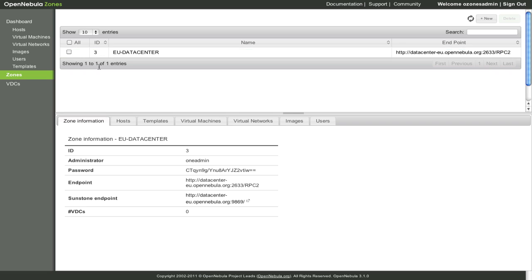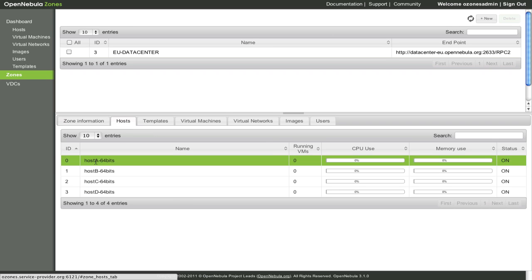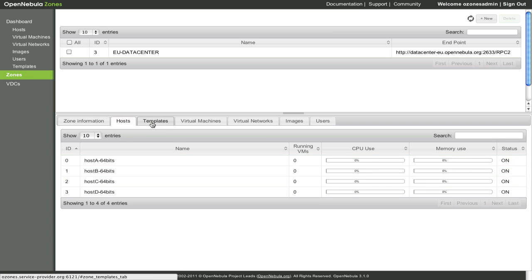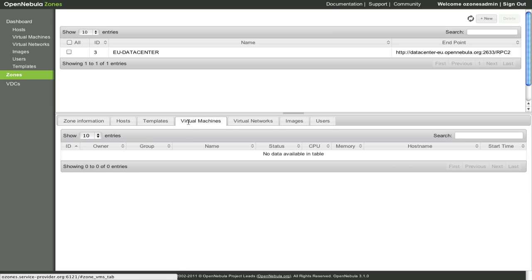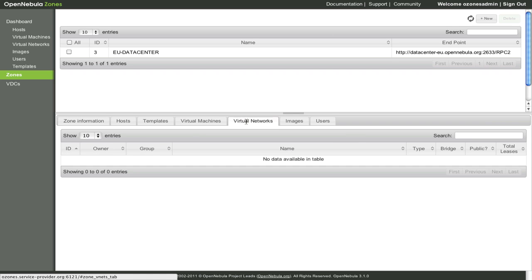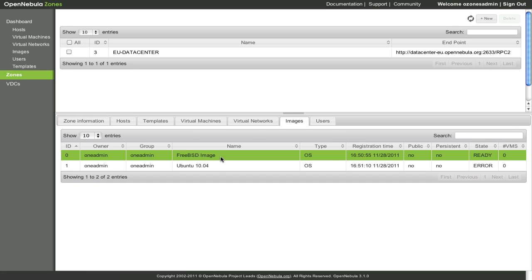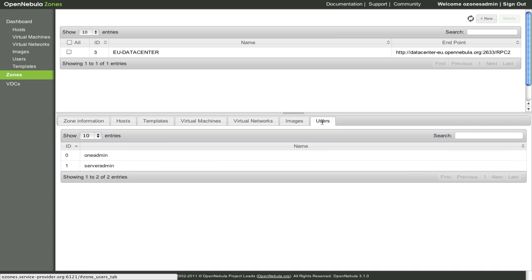We can now see the metadata and the resources of the OZONE: Hosts, Templates, Virtual Machines, Virtual Networks, Images, and Users.